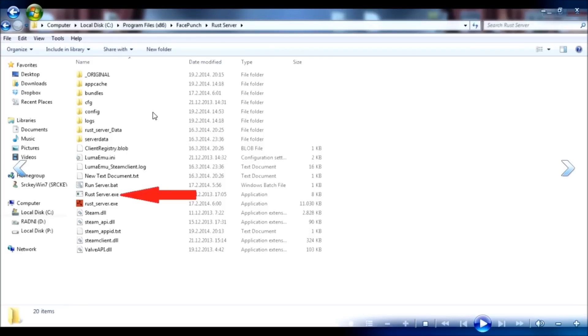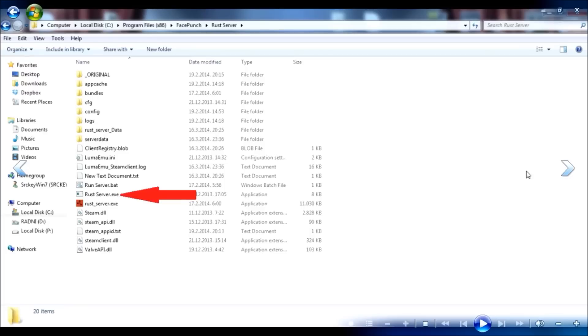First you go to your Rust server folder and run the Rust server .exe file. Don't click the icon because it will be buggy or something. Next,